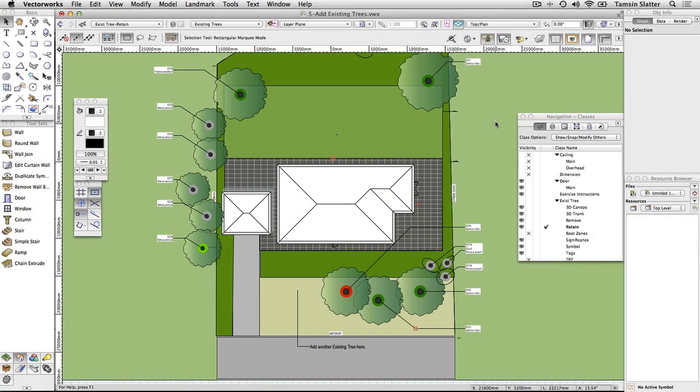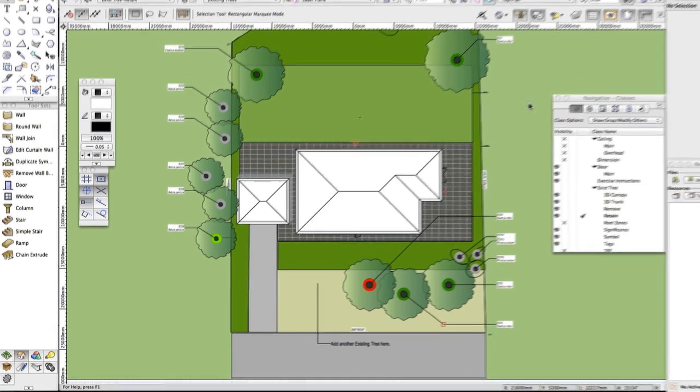Vectorworks Landmark includes a tool for documenting existing vegetation. The tool, called Existing Tree, is located in the Site Planning toolset.